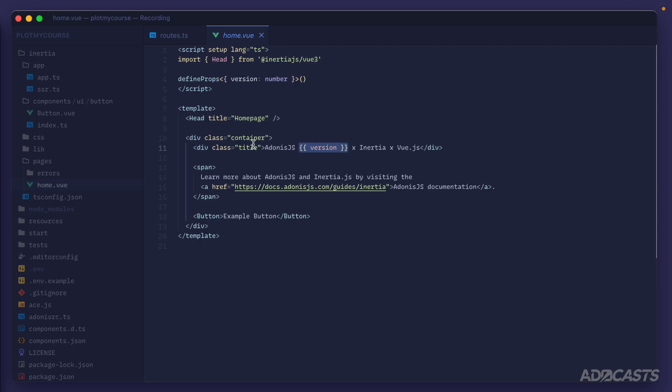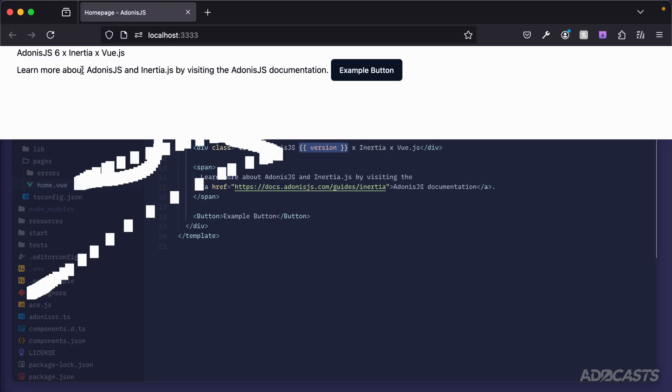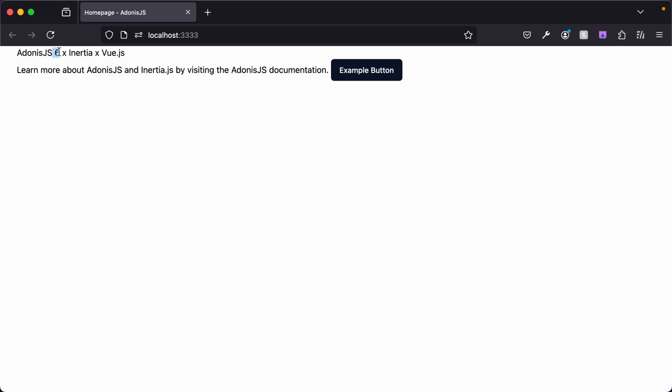Here you can see it's directly inside of our title: Adonis.js, then it's plopping that version of 6 times Inertia times Vue.js. If we open our browser back up, you can see that prop directly right here where we see that 6.